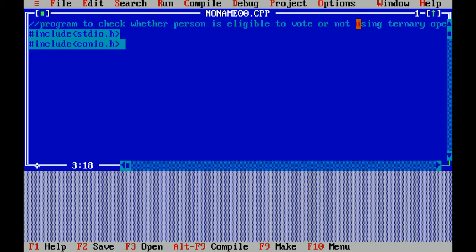Another header file is conio.h which means console input output header file which includes functions like clear screen and getch. We can also exclude this header file if we don't require.